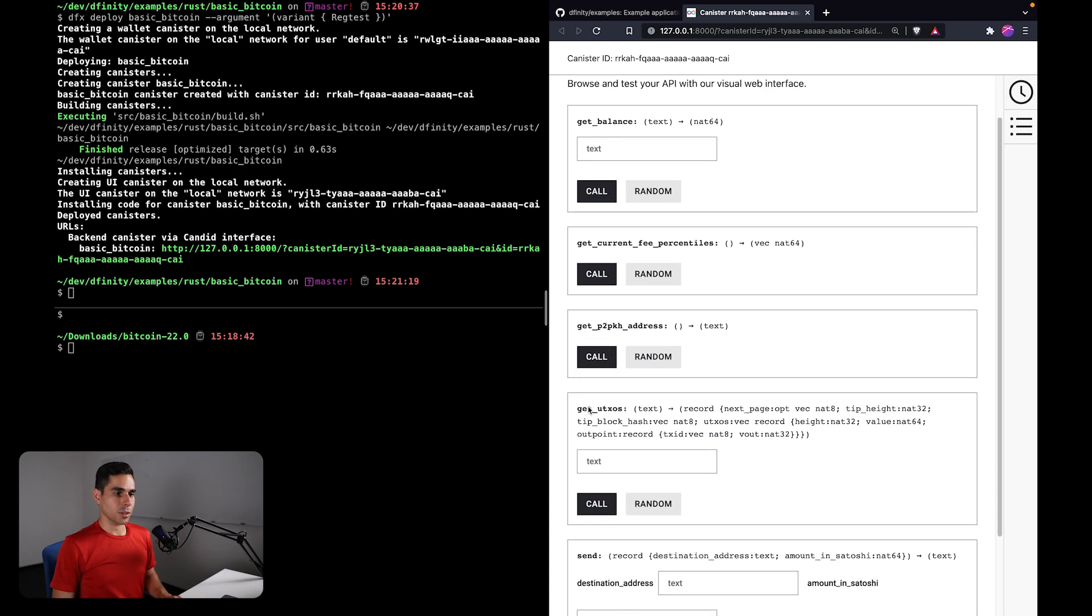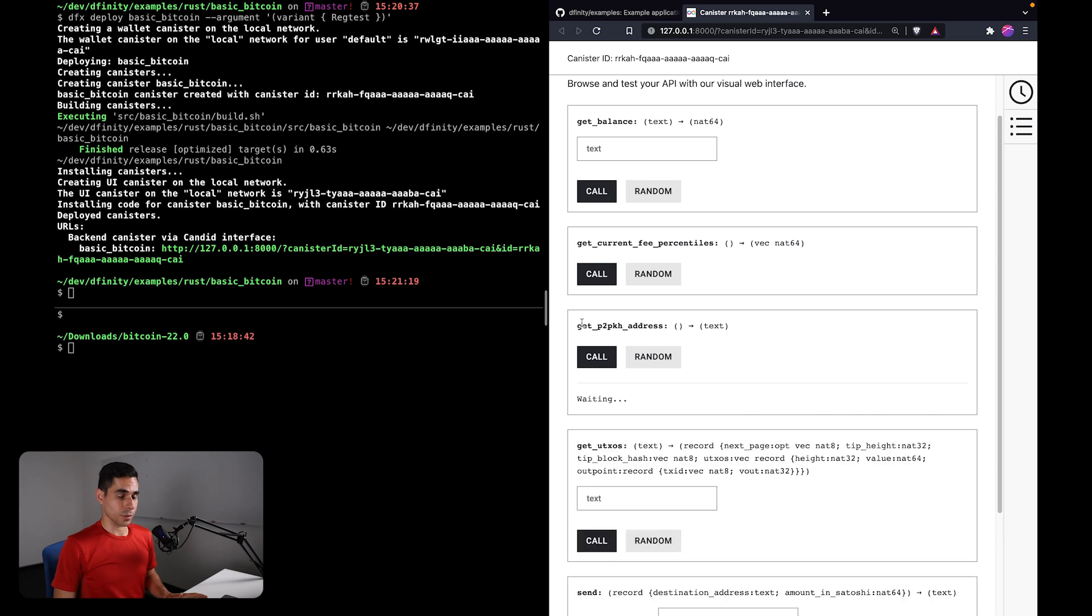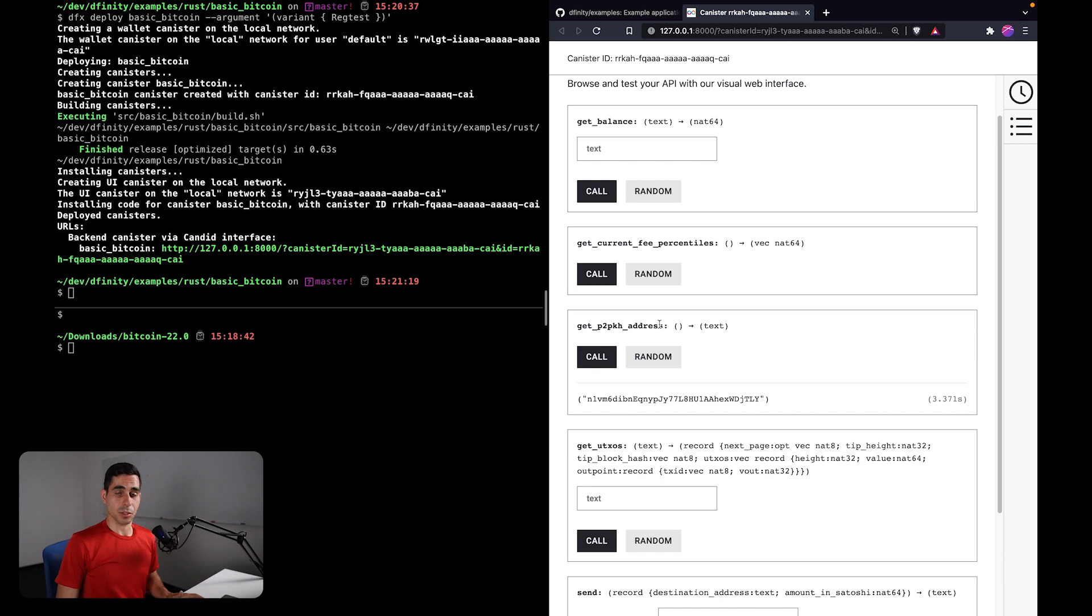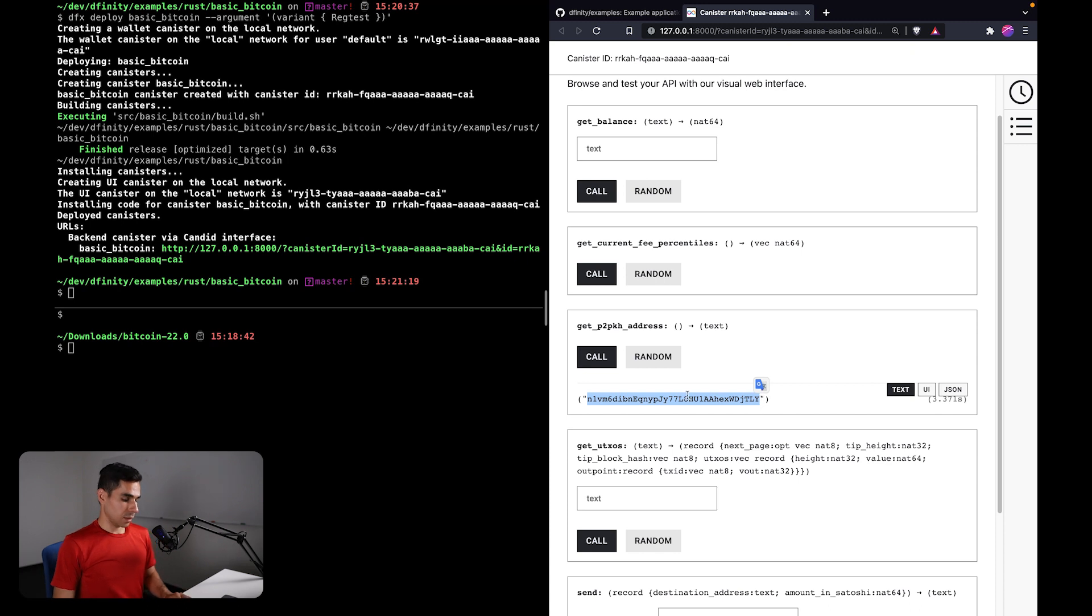And it's as you would expect from what you had seen in the previous tutorial. You can interact with some of these endpoints. For example, I can now generate Bitcoin addresses locally.